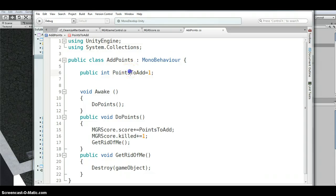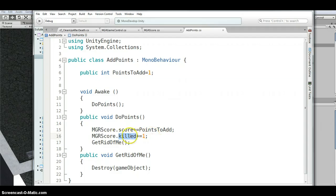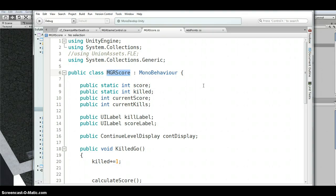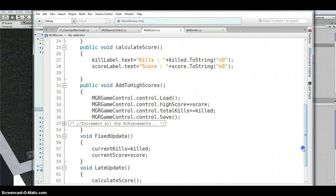The AddPoints script has a public int for how many points to add. On Awake it runs, increments my 'killed' variable by one, adds the specified points — 50 or whatever you set — to the score, then destroys itself. I have a score manager with a score variable and a killed variable that track this data.